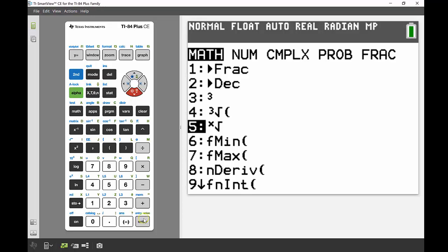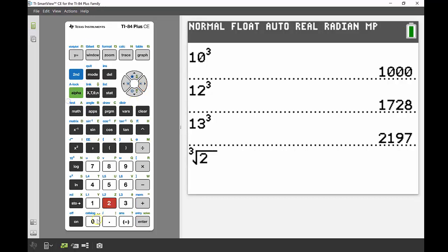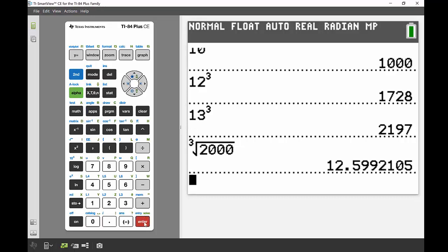In my screen I type in 3 to identify that's the cubed root, then I'm trying to find what number when cubed gives me 2000. I put 2000 inside the root, hit enter, and I get 12.599.